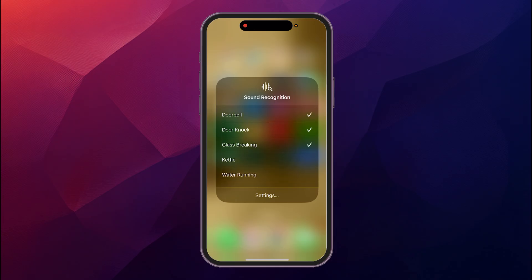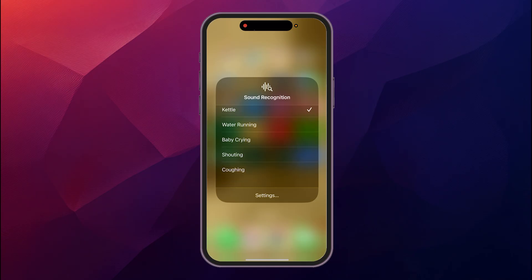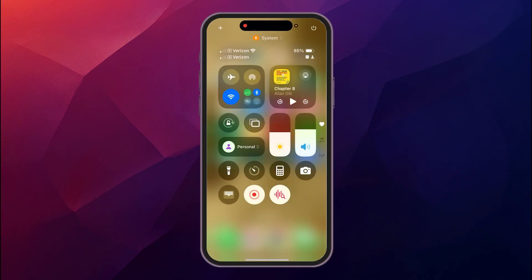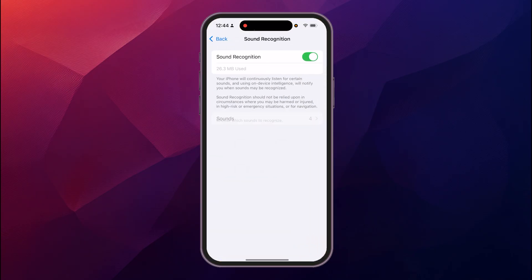You could turn on door knock, glass break, kettle, whatever you want through there, some of the presets, or you can go back into the settings that way.